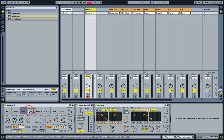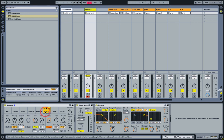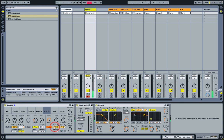We'll also do something with the pans here so each one takes up its own space in the stereo spectrum. Okay, that sounds cool.